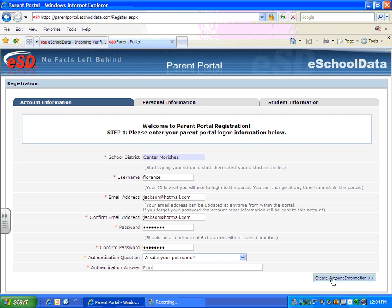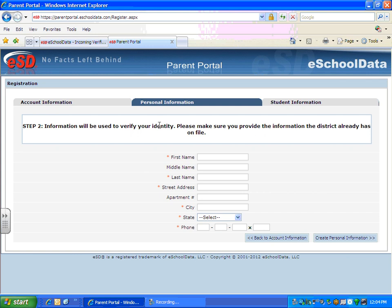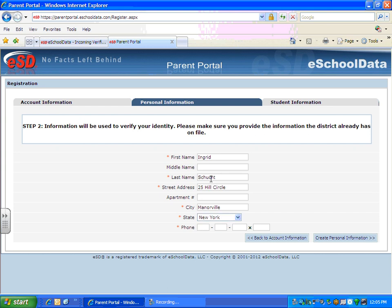Once they do that, they can click on Create Account Information, and it will bring them to the next window they need to complete, which is the Personal Information window. They can put in their information — anything with an asterisk is required. They would put in their phone number, their street address, and first and last name.